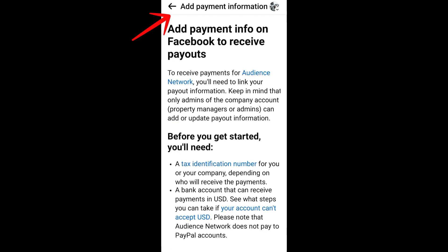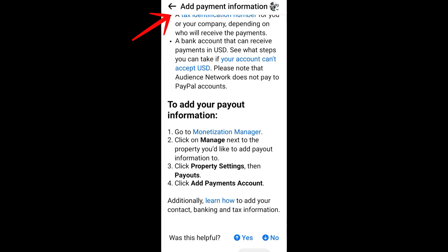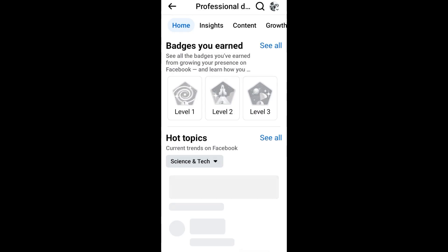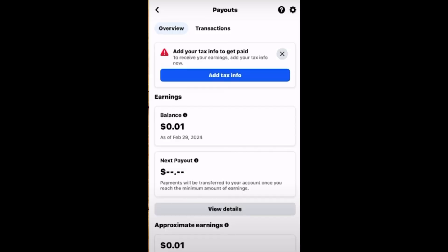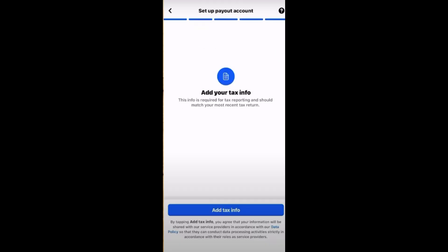Here you can learn about how to add payment information, and it will take you to your Payout section. This is what it looks like. If you have this feature, all you have to do is click 'Add Tax Information' and fill out the required information.